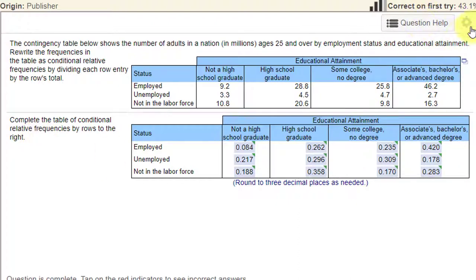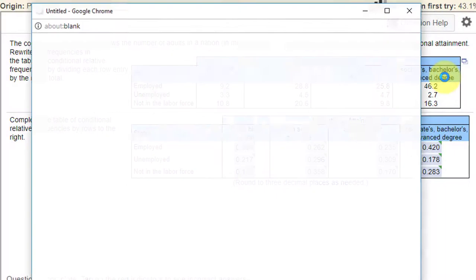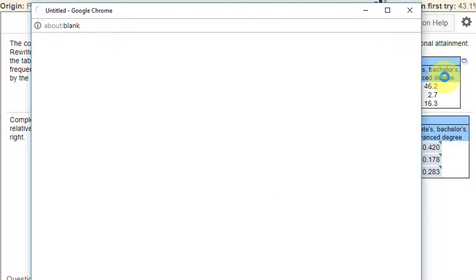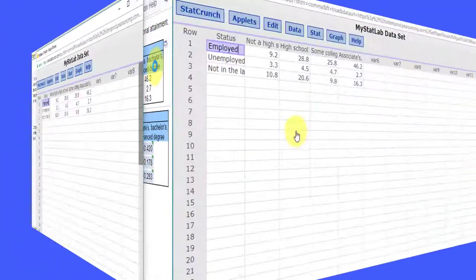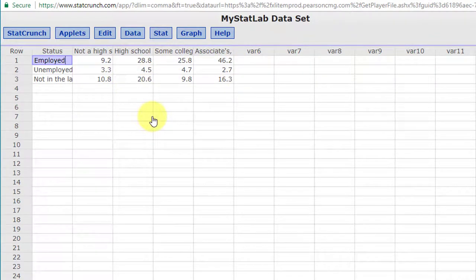So let's go to our little symbol there, open in StatCrunch. We have our data. This is summary data. It's not raw data.